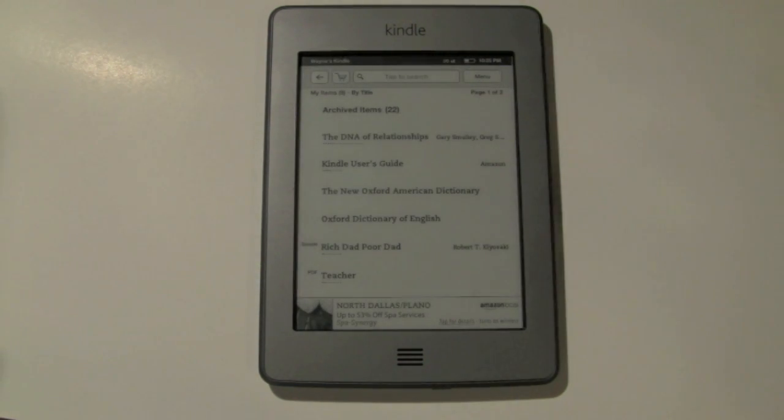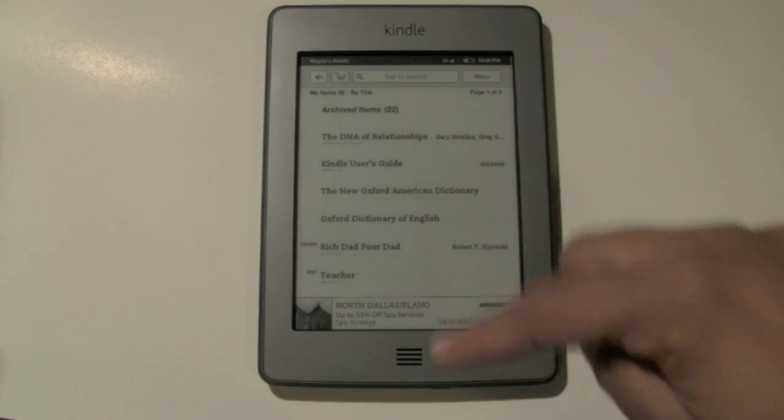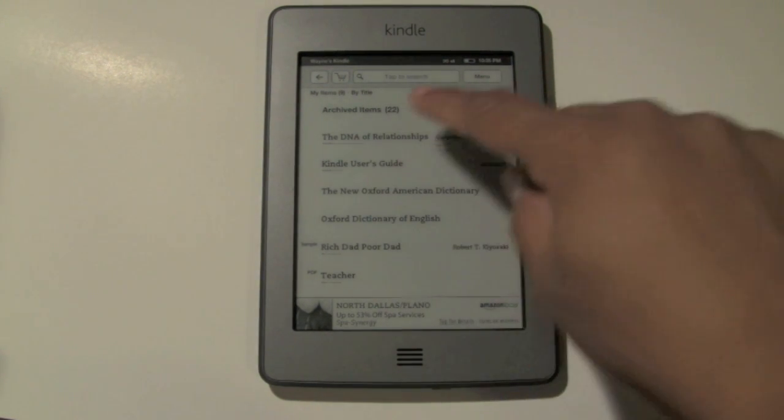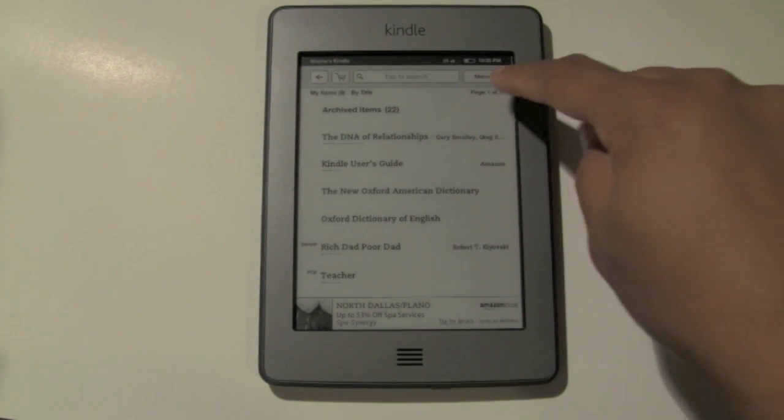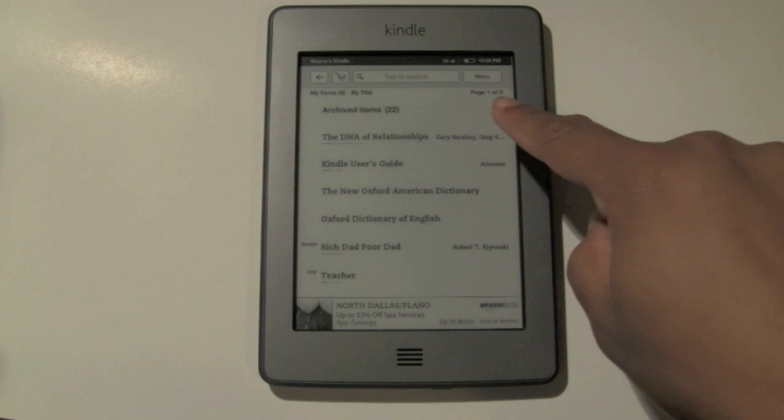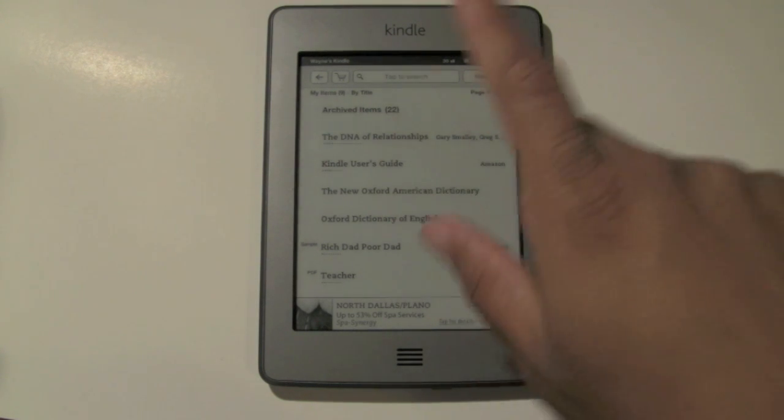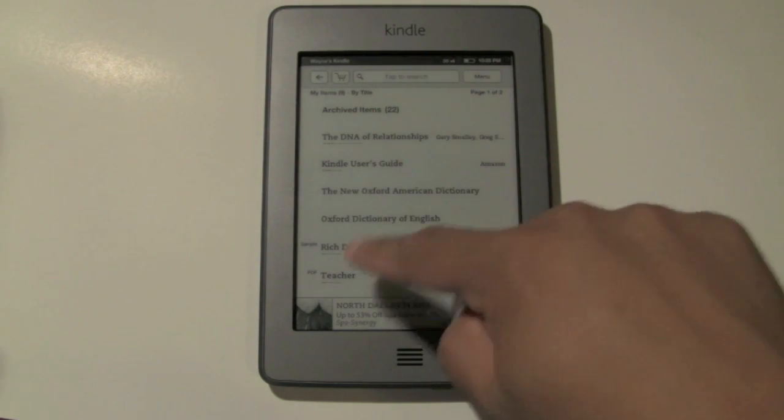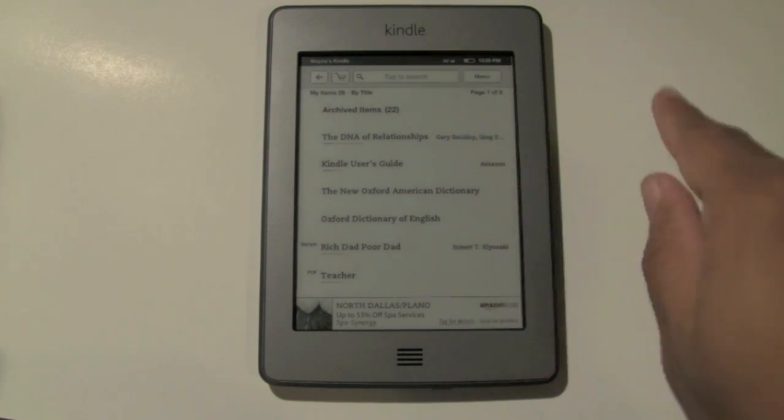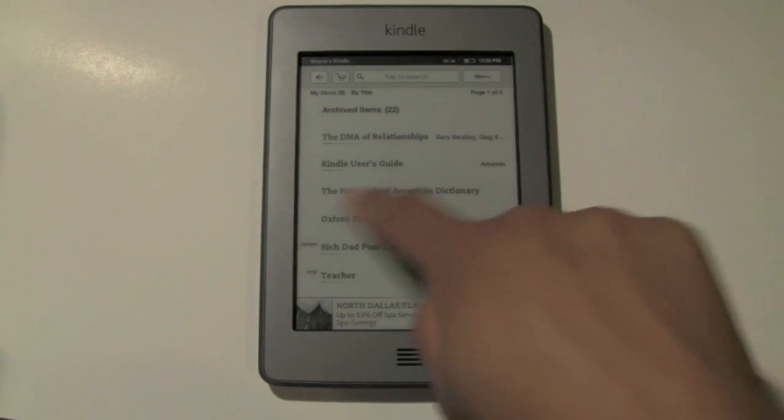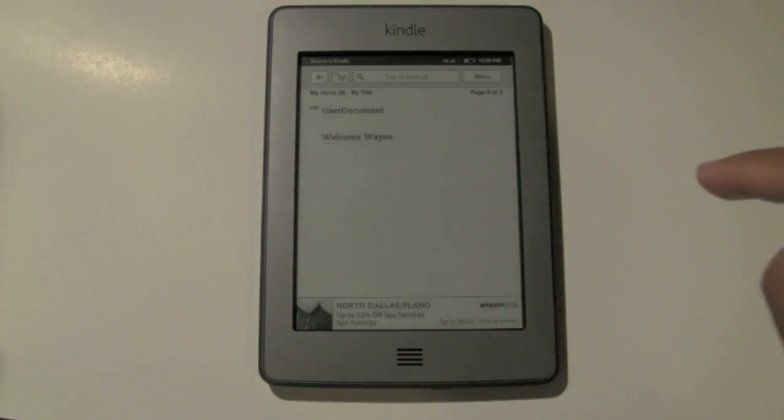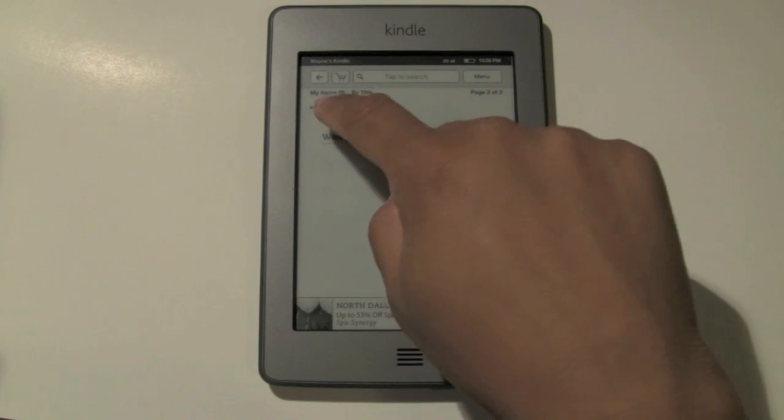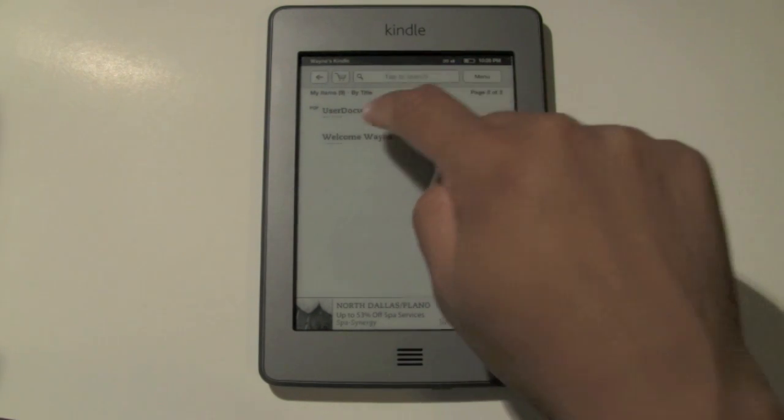So now, if you transferred a file, it's going to show up on this home screen right here. Now, notice if you look in the upper right corner, you have pages, so right now I'm on page one of two, and the document I transferred over is not on this page, so I'm just going to swipe to the left, and here's page two, and here's the file I uploaded, which was user document.